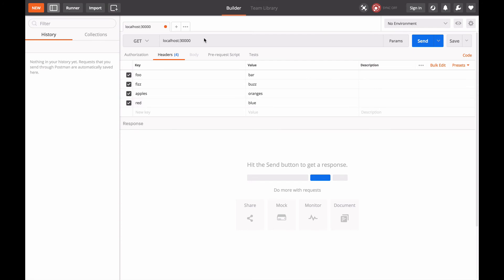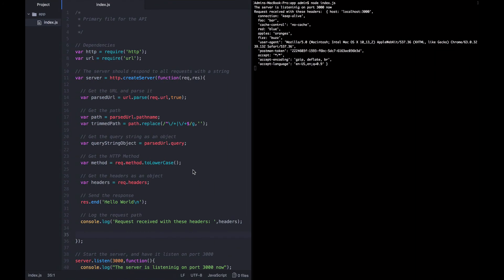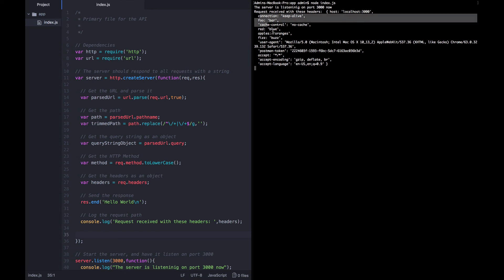Oops, we don't want to do localhost 30,000, we want to do localhost:3000. So I'm going to send that request. We see that down here we can see the response that we've got back was still just raw text coming back as hello world. But if we go back to the terminal, we can see all of these headers that got sent along with the request.